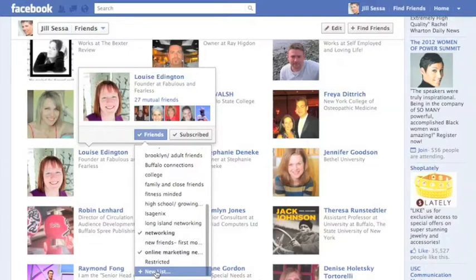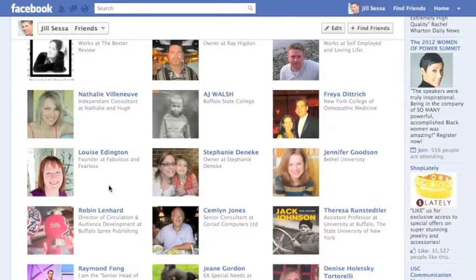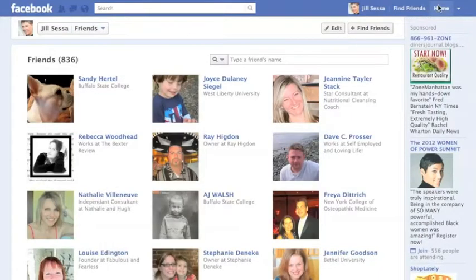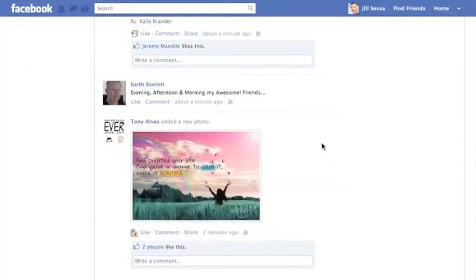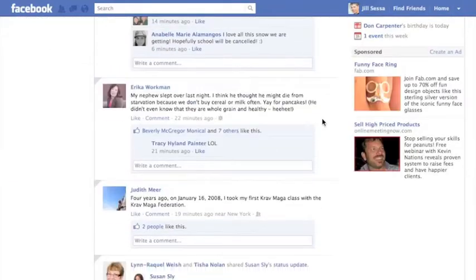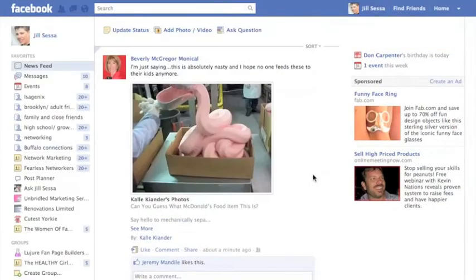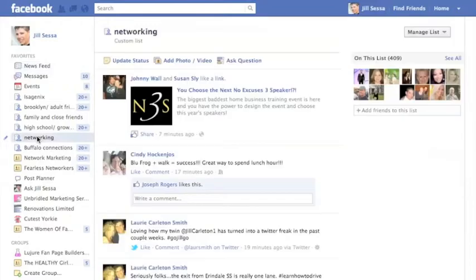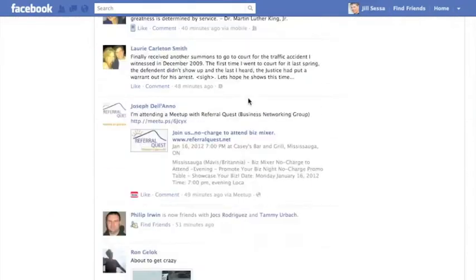Whenever you become friends with somebody, you can choose to put them into lists, but you can also do this at any given time. You might wonder what those lists really get you. If you go over to your homepage and look at the news feed, you can click on any of those lists and only see the updates from that list.